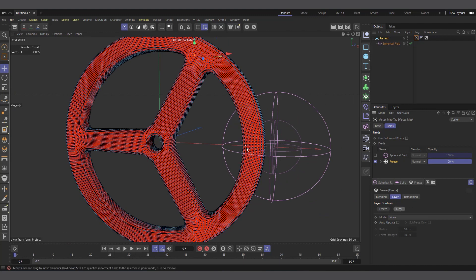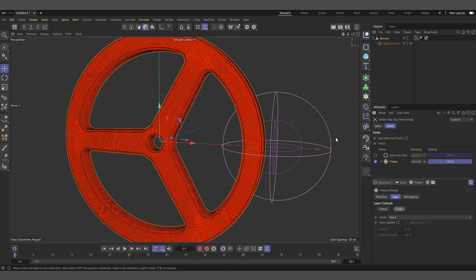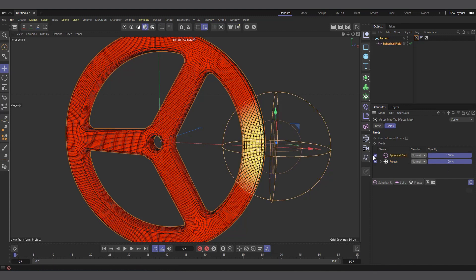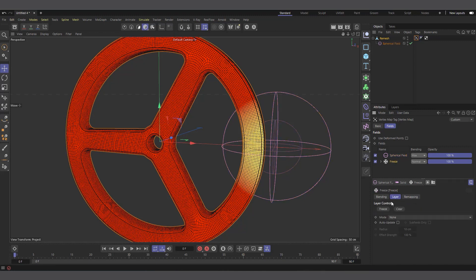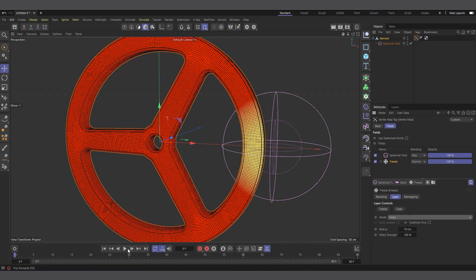I'll click Clear on the freeze layer so it forgets the previous state and everything starts fresh. Let's go back to Model mode. Now I'll bring back the Spherical Field. For the spherical field to recognize the freeze layer below it, we need to change its blending mode from Normal to Max, Add, or Screen — let's set it to Max. Then select the freeze layer, and in the Layer tab change the mode from None to Grow.